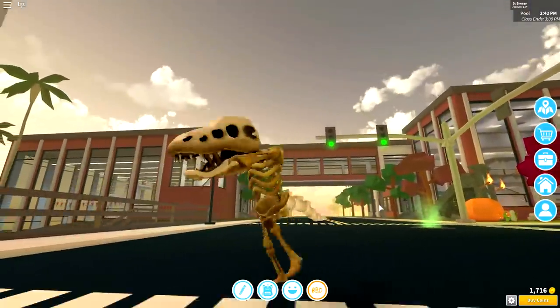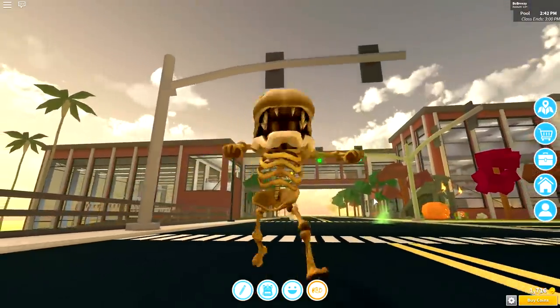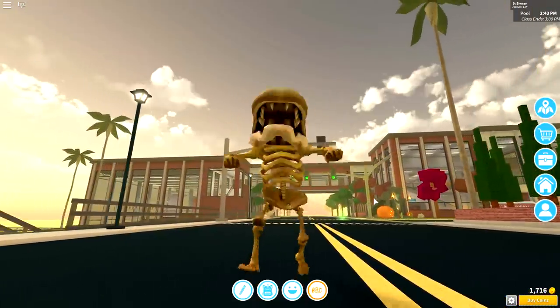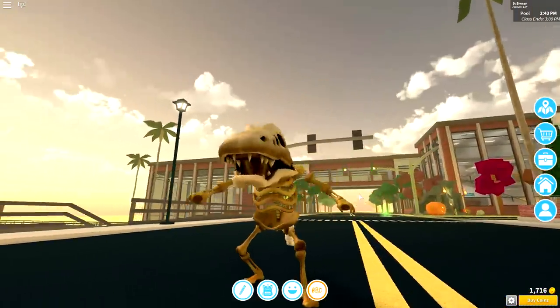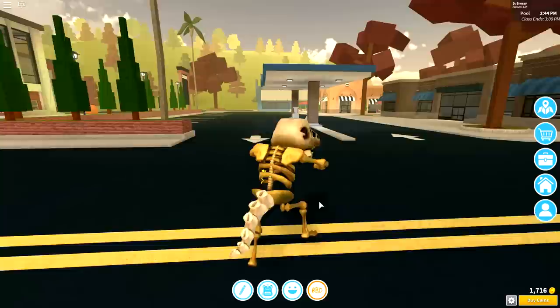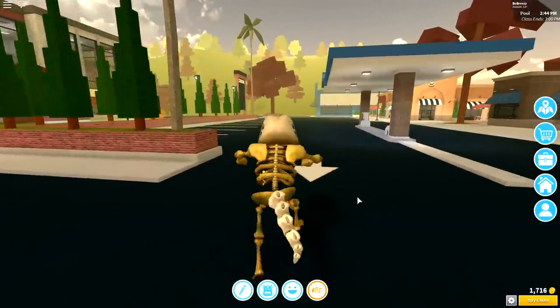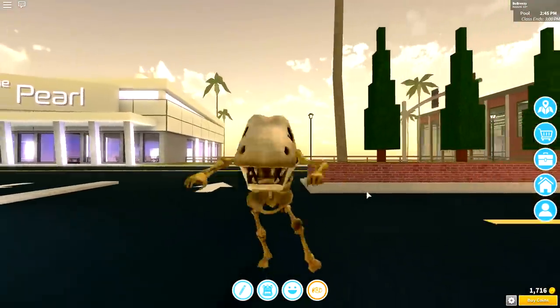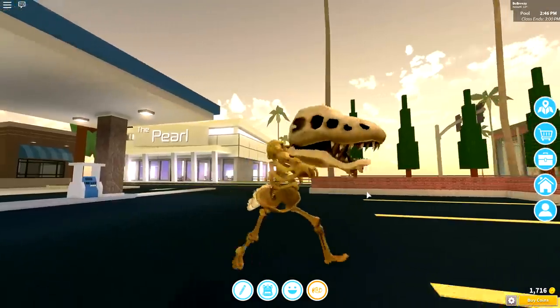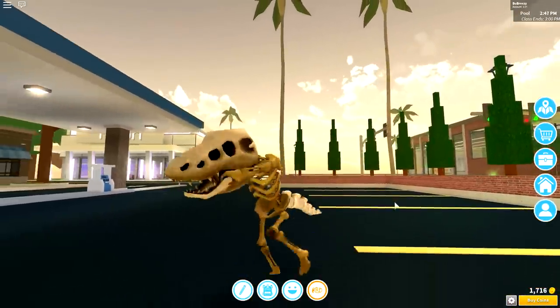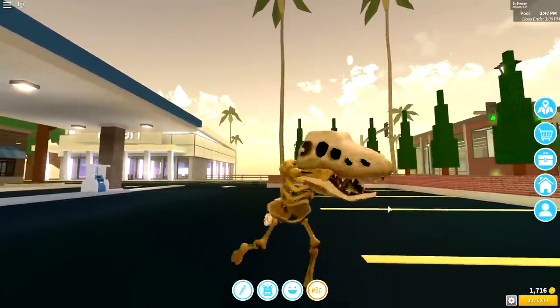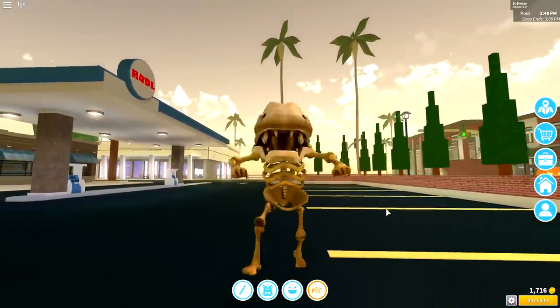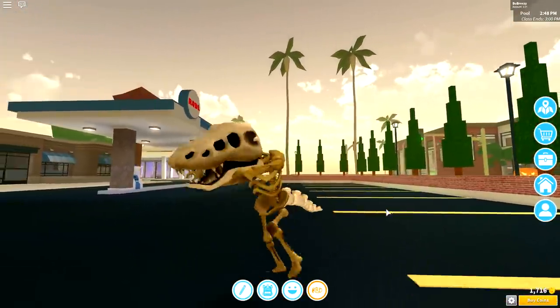But yes, guys, that is going to be it from me today. I should probably keep it down because Grandma Flog is over there. So I'm going to go this way. I do not want to wake her up. If you guys did enjoy this video and want to see more amazing creations inside of Roblox in high school.